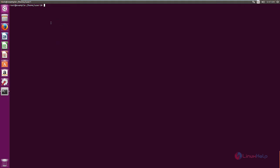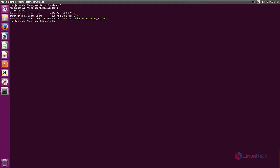After downloading the package, you can start the installation by using dot slash and the package name.